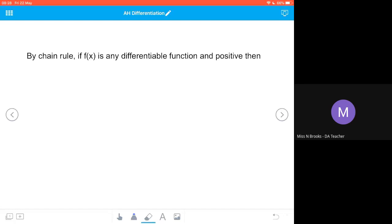We know that the derivative of the natural log function is 1 over x, and we've used the log laws to simplify our composite functions in order to use our sum and difference rules for differentiating. But sometimes we can't do that, so we can use the chain rule if f(x) is any differentiable function and it's positive, because x has to be greater than 0 since the curve of ln(x) never reaches 0 or negative.